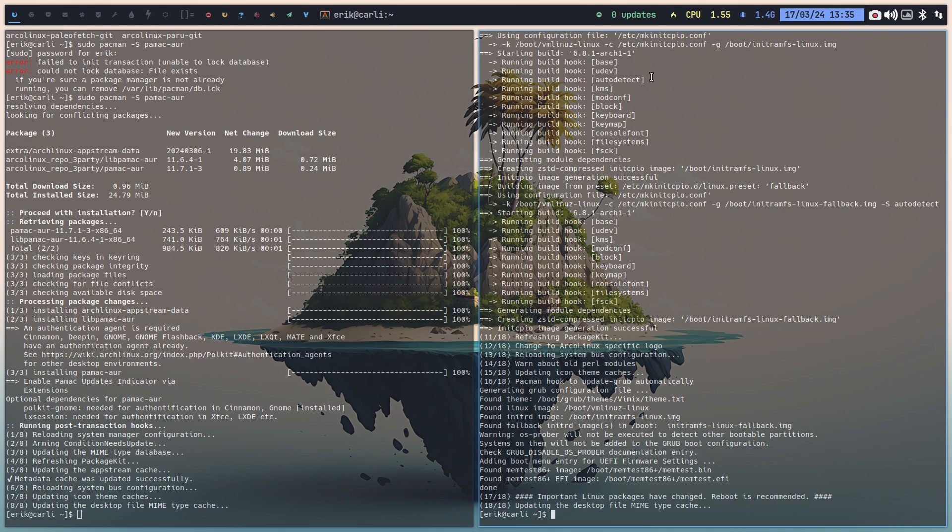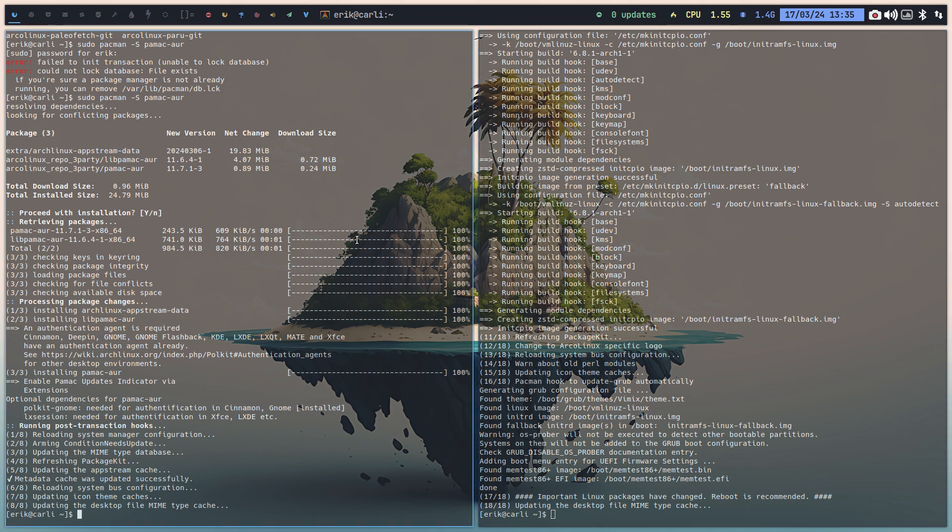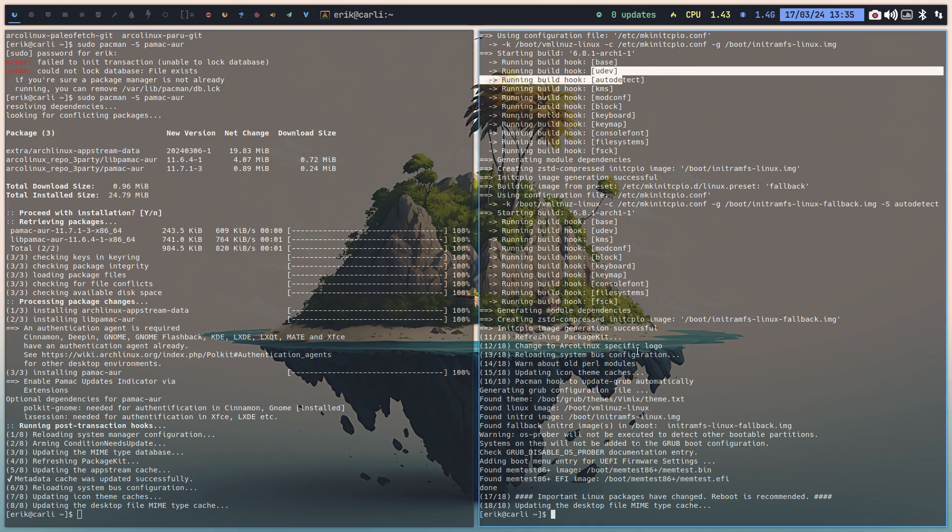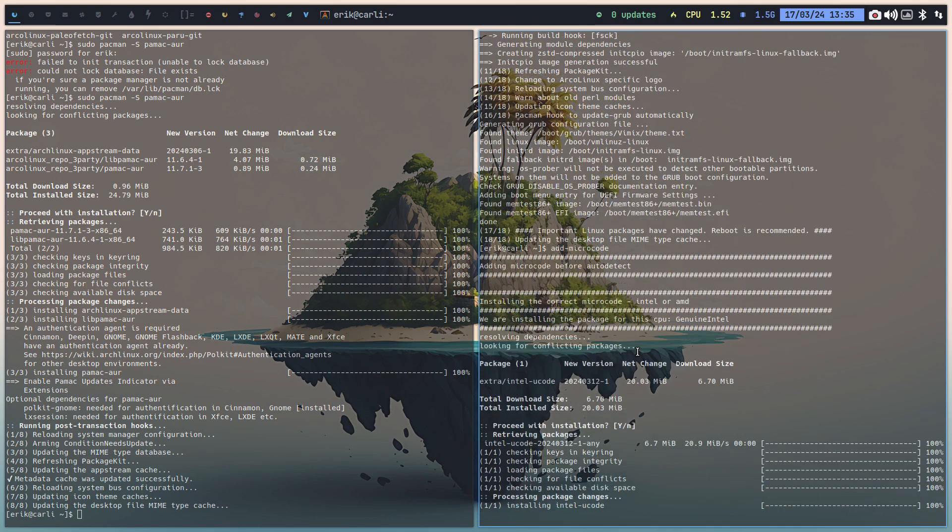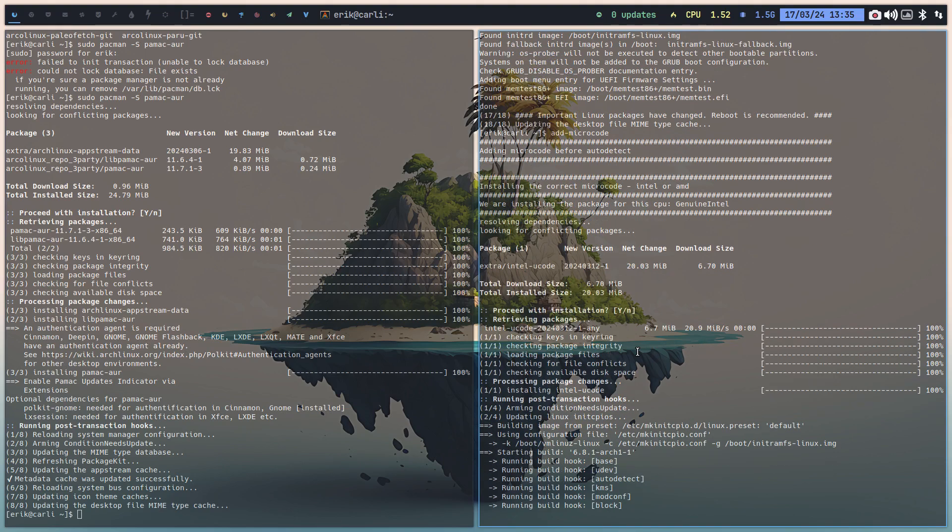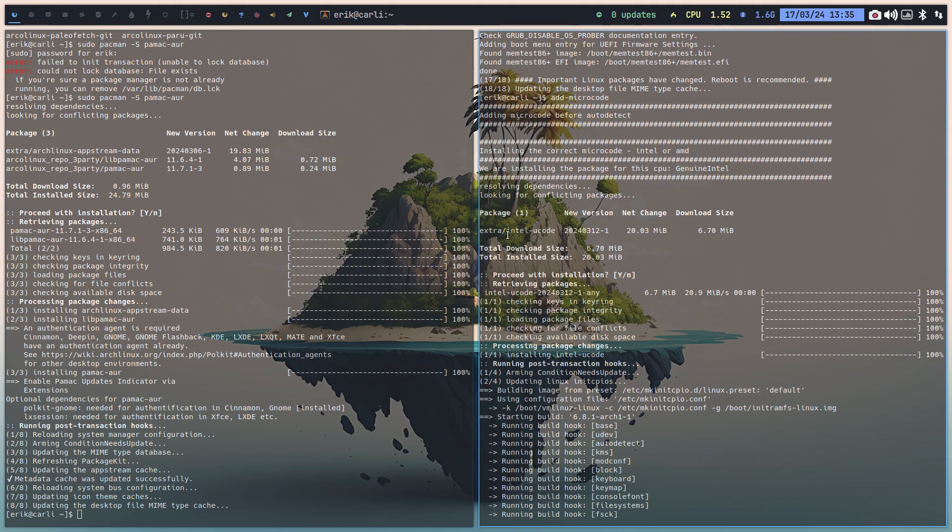Some of you might have seen a certain message and we have created a new script. Microcode just fits in right in between these lines. And all you need to type is add microcode. If you're on Intel, Intel will be installed. If you're on AMD, AMD will be installed.